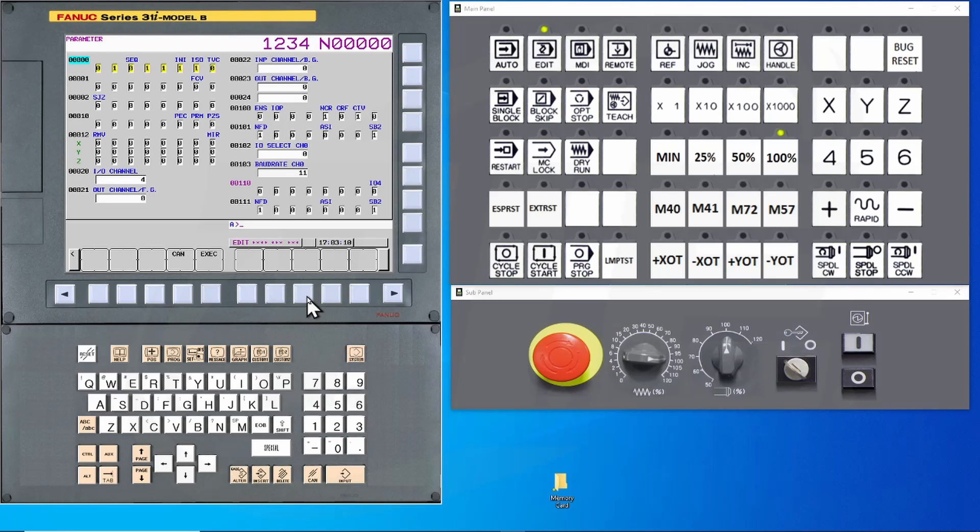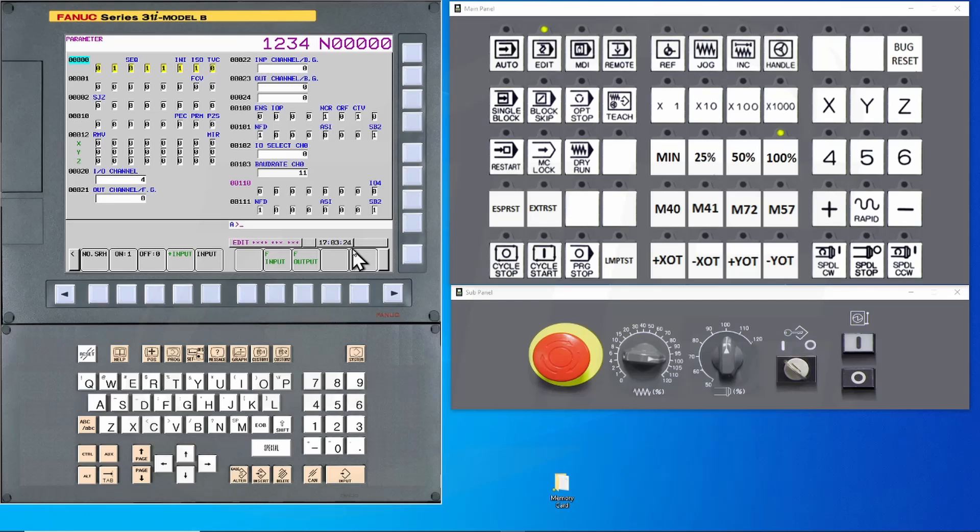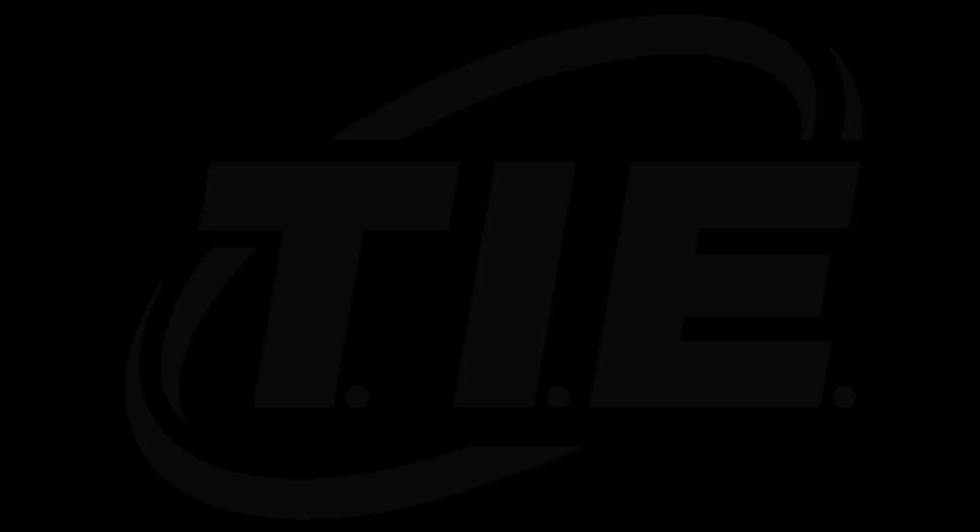You'll notice that it will flash output as the file is being transferred. Once the file has completed the transfer, this will go off. You have now saved the parameters.